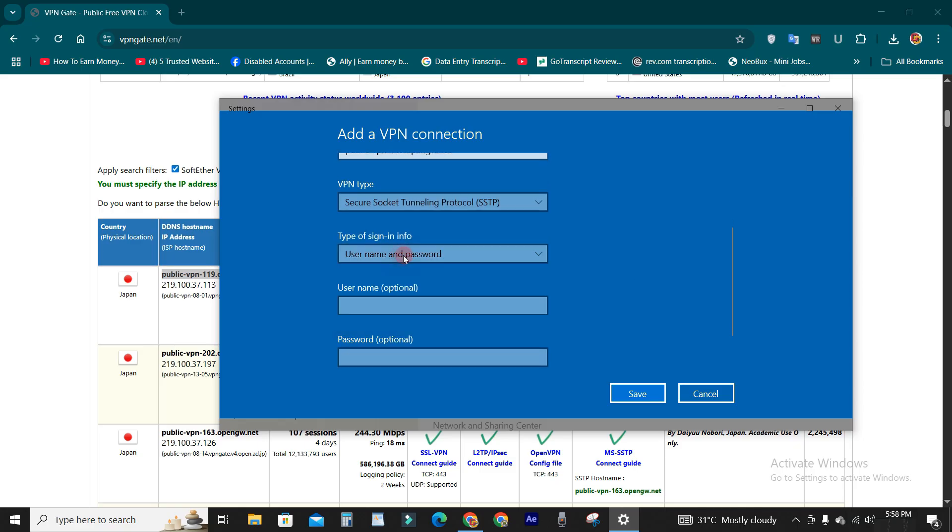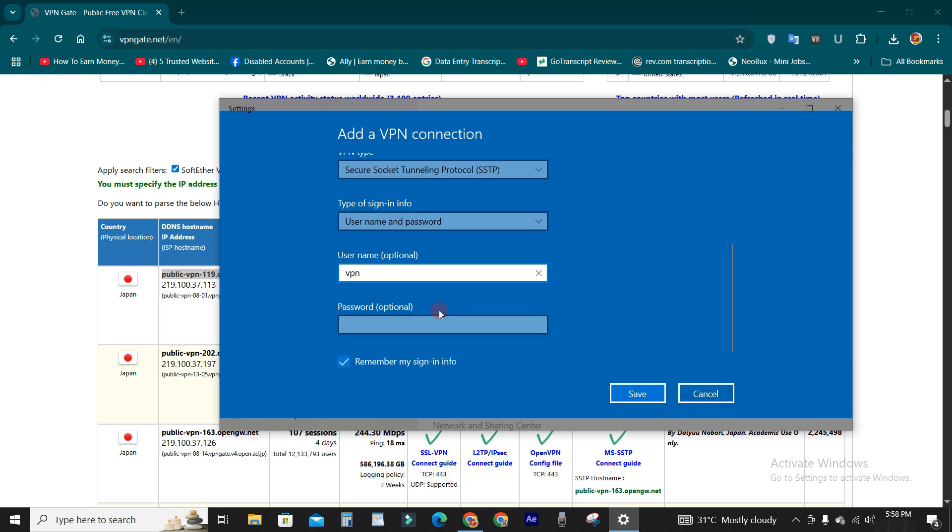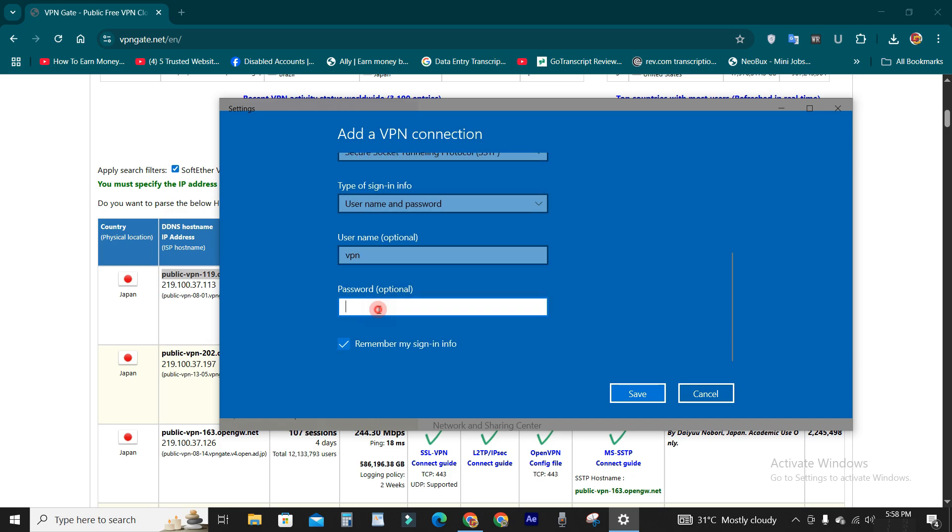Always username VPN and password VPN for this site.